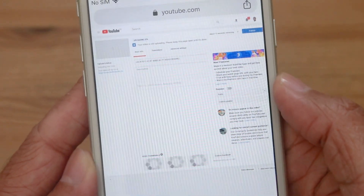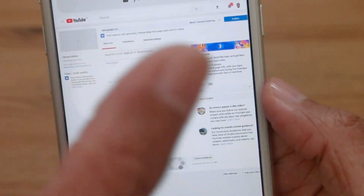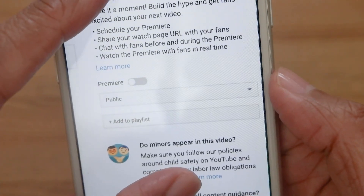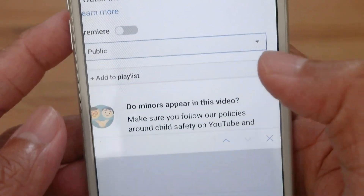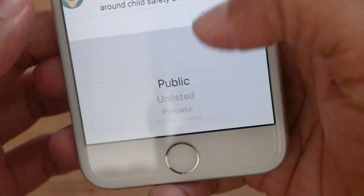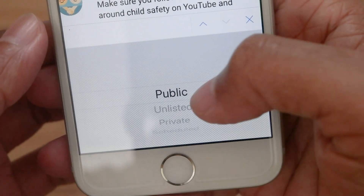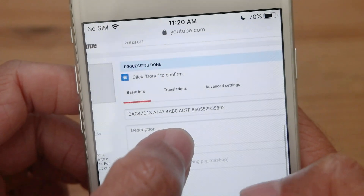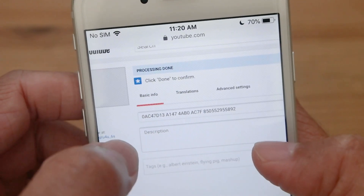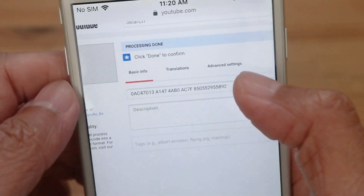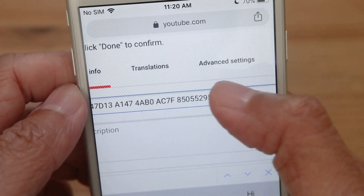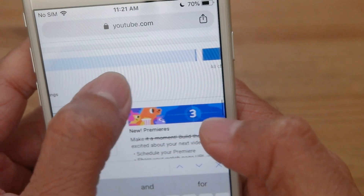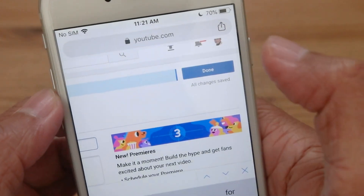Click done and the video uploads, just like doing it on a desktop. Now, this is a demo, so I'm going to pinch in this portion to change my video status from public to unlisted. Click the X. Processing is done and it says click done to confirm. Before that, let me change the title, and then I will click on done.